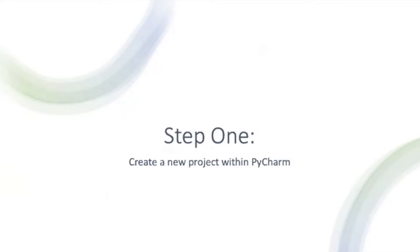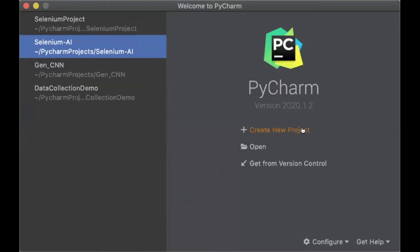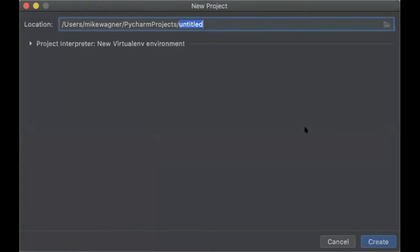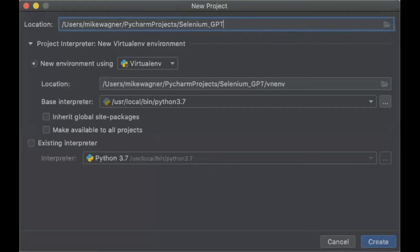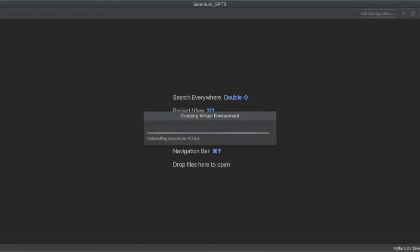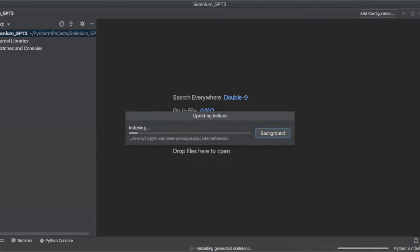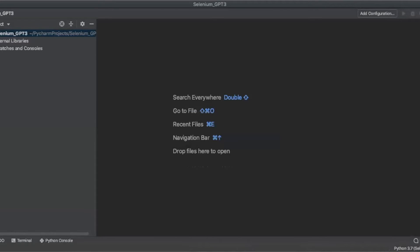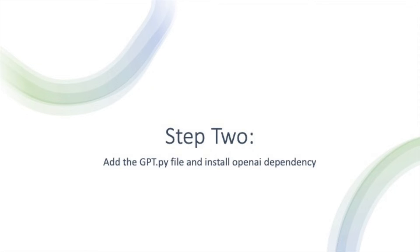Step one is to create a new project within PyCharm. Step two will be to add the GPT.py file from the GPT-3-sandbox repo on GitHub, which will be linked in the description below. Once that's added, we will install the OpenAI dependency.